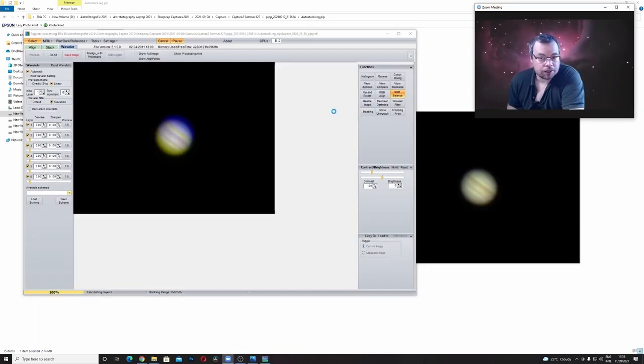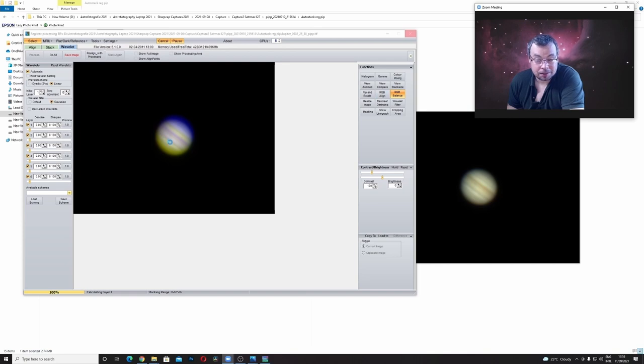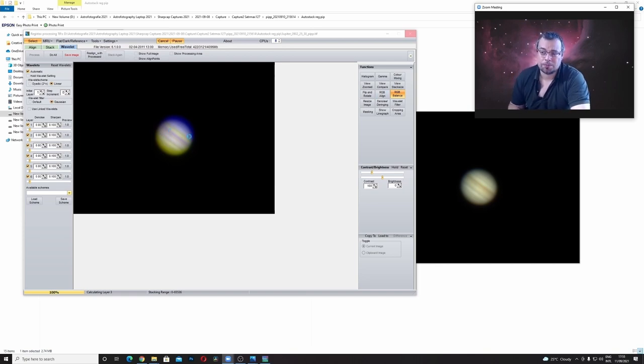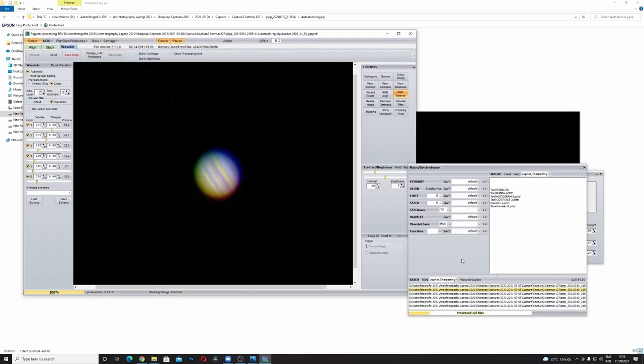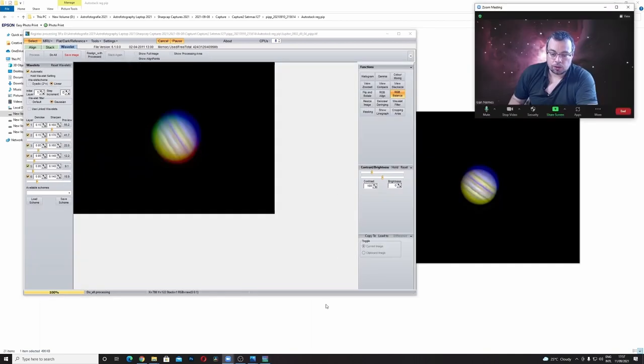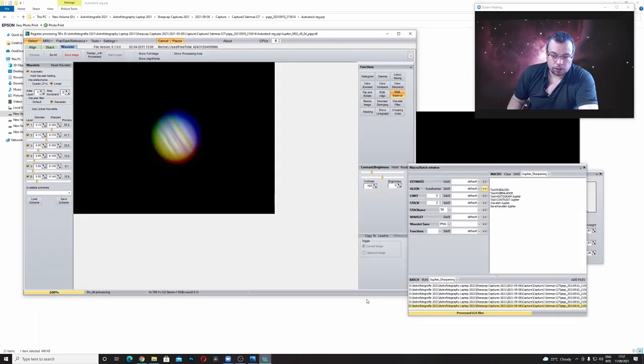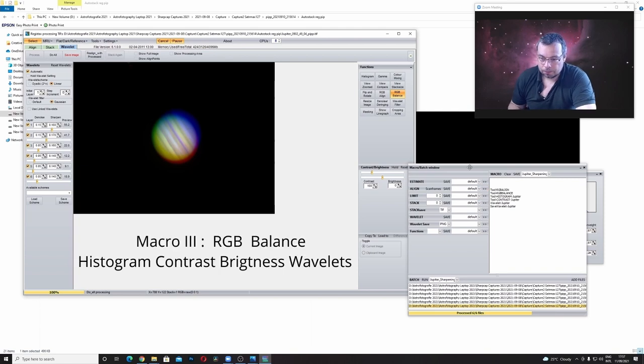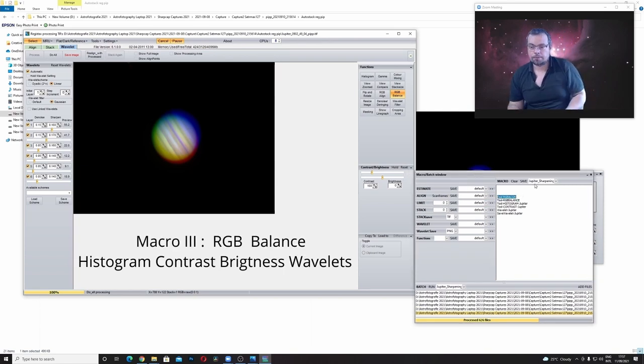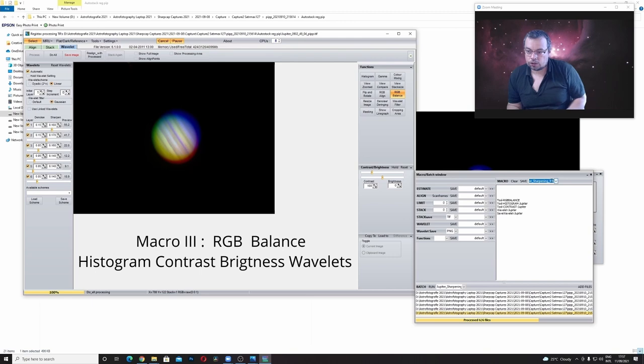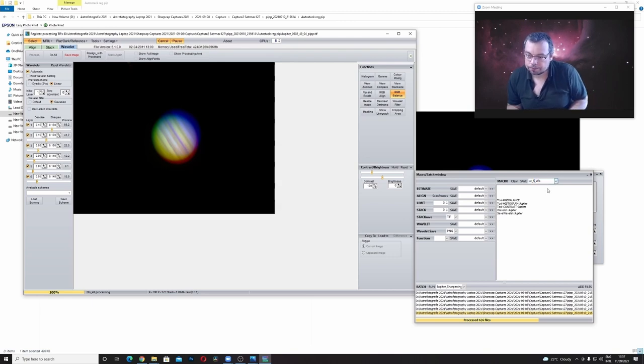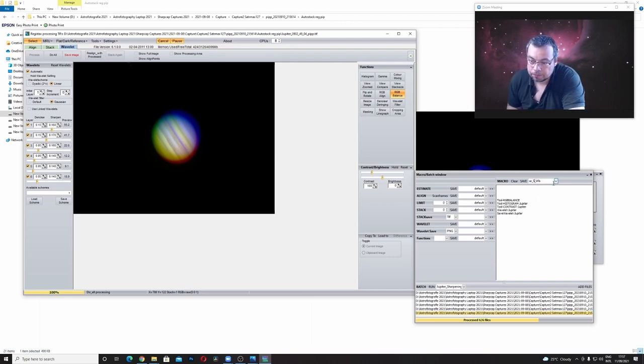Okay. I forgot about RGB align. Sometimes doesn't work good. So probably I'll make a macro without the RGB align. Look what happened with the RGB align. So you can make one without the RGB align. Just to be sure we have better results. So what I will do now. I will go RegistX again and change the macro without the tool RGB align. I'll go sharpening. Just go S. Okay. Save.